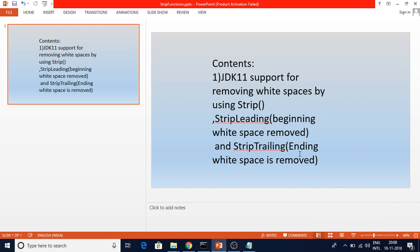In this video we are going to discuss about how we can remove white spaces. JDK 11 supports a strip function which will help us remove white spaces, whereas before we used to have a trim function which will remove only spaces — it will not remove white spaces. The trim function still exists, but the strip function, which is new in JDK 11, can actually remove white spaces at the beginning and end of a string.